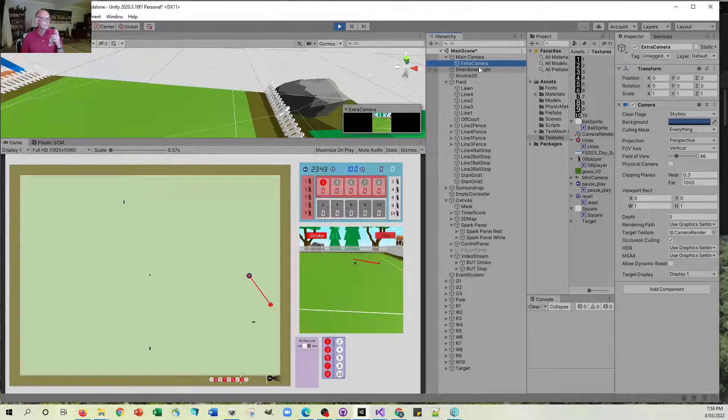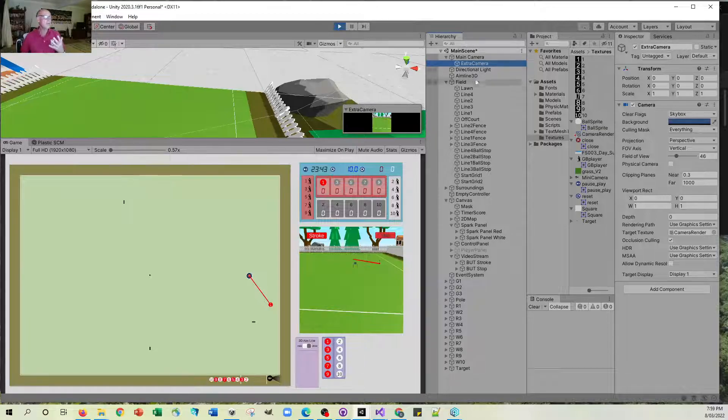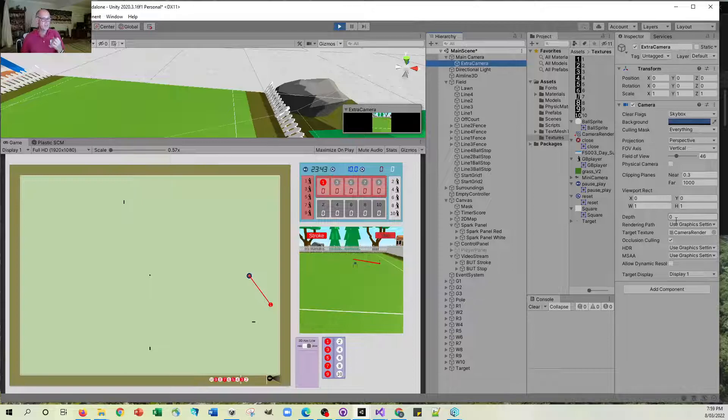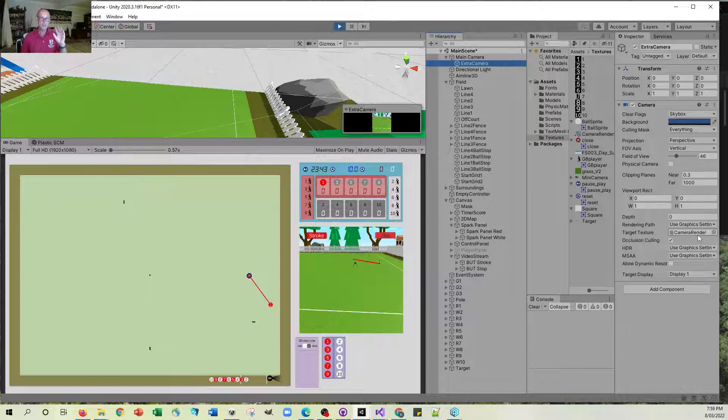And instead of projecting to the screen it's projecting instead to this target texture. So it's actually projecting its image dynamically to a texture.